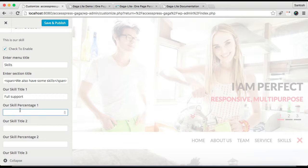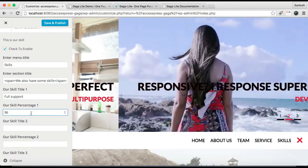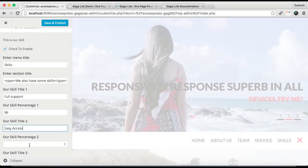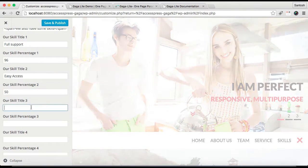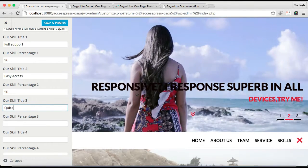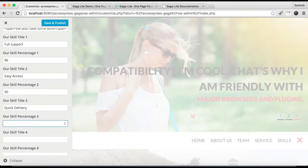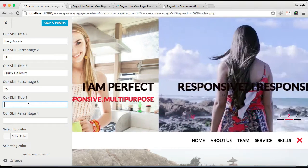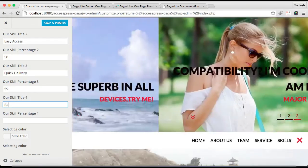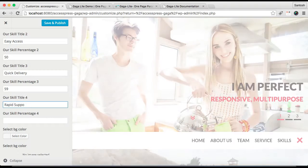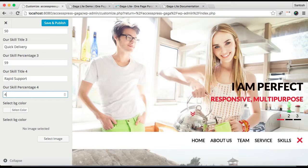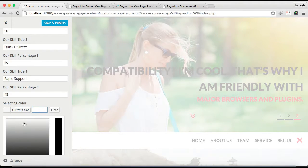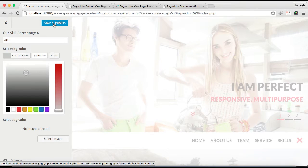Enter your skill percentage, then similarly add your next skill and enter its percentage as well. Add your third skill and percentage similarly. You can add up to four skills total. Enter the fourth skill and its percentage. Then you can select a background color or upload a background image — here I'm selecting a background color. Then click Save and Publish.